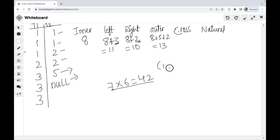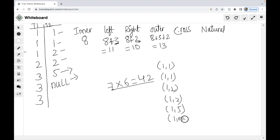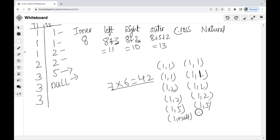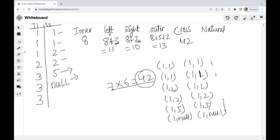In cross join, combinations like 1,1 — 1,2 — 1,5 — 1,0 are all generated regardless of matching. Cross join gives all combinations. So the cross join result is 42 records. No condition is specified in cross join.